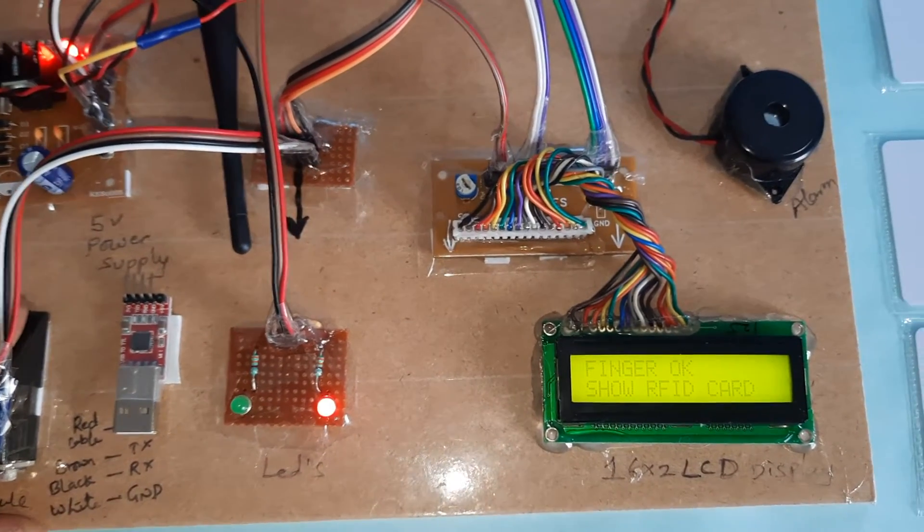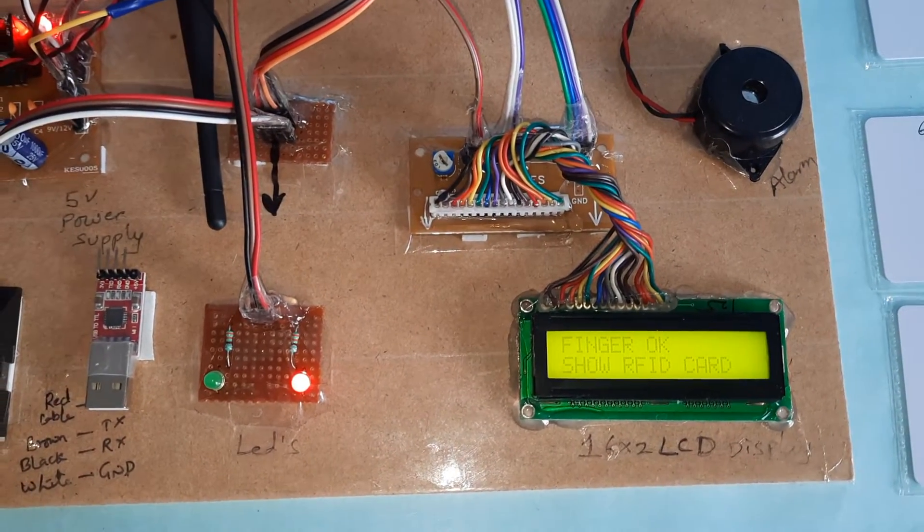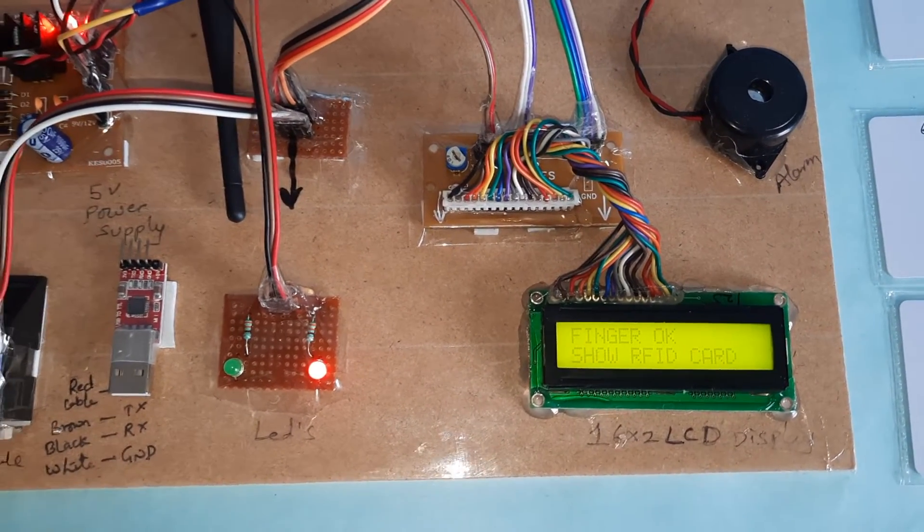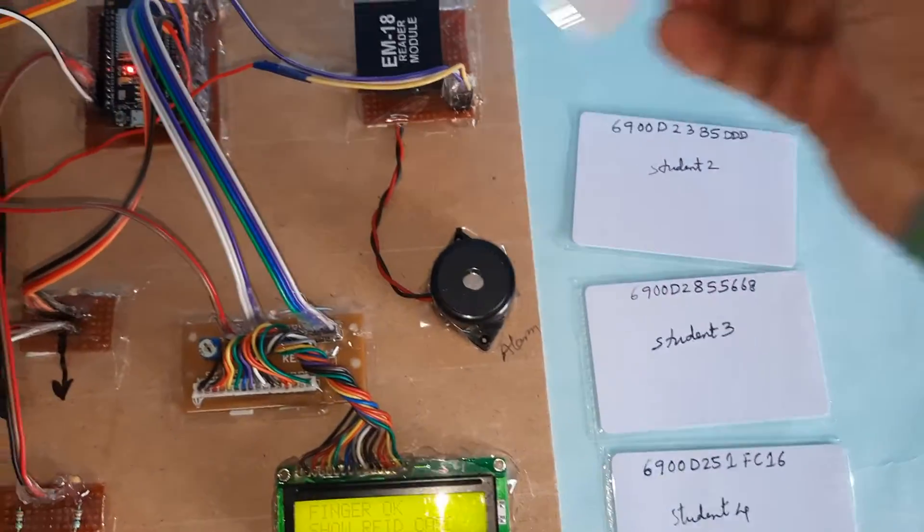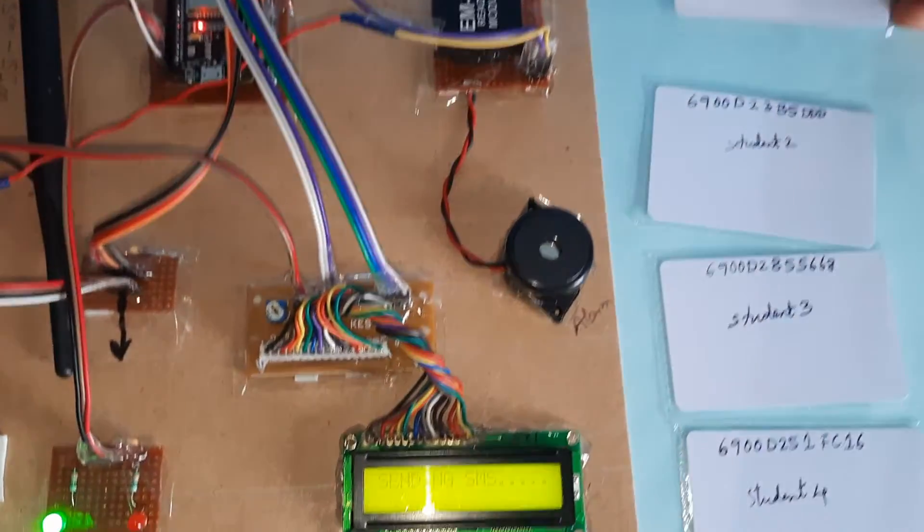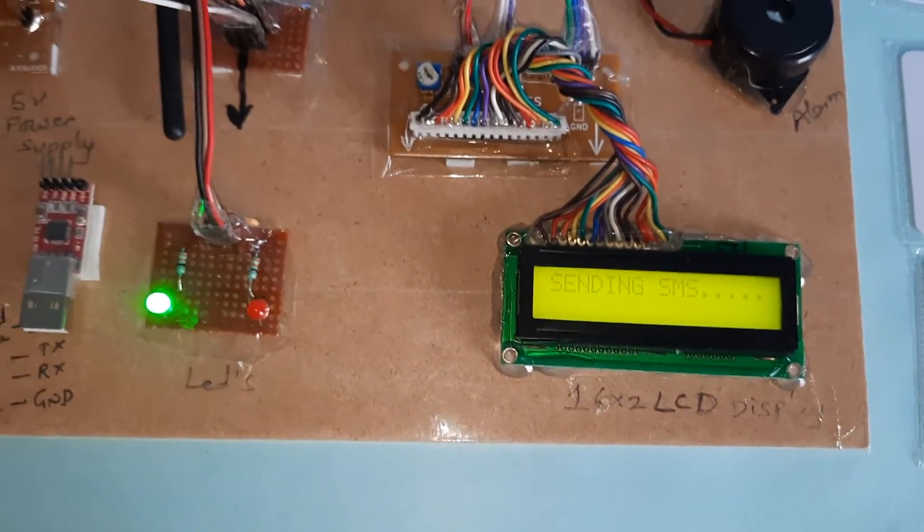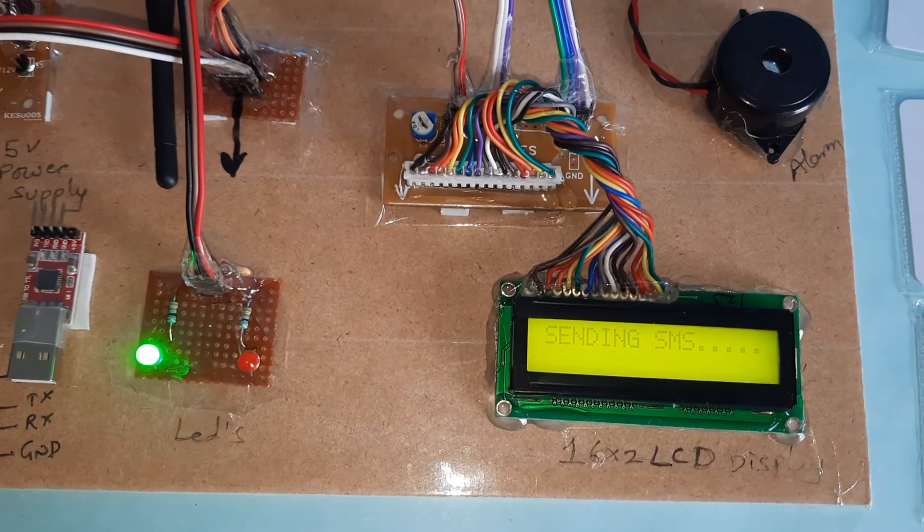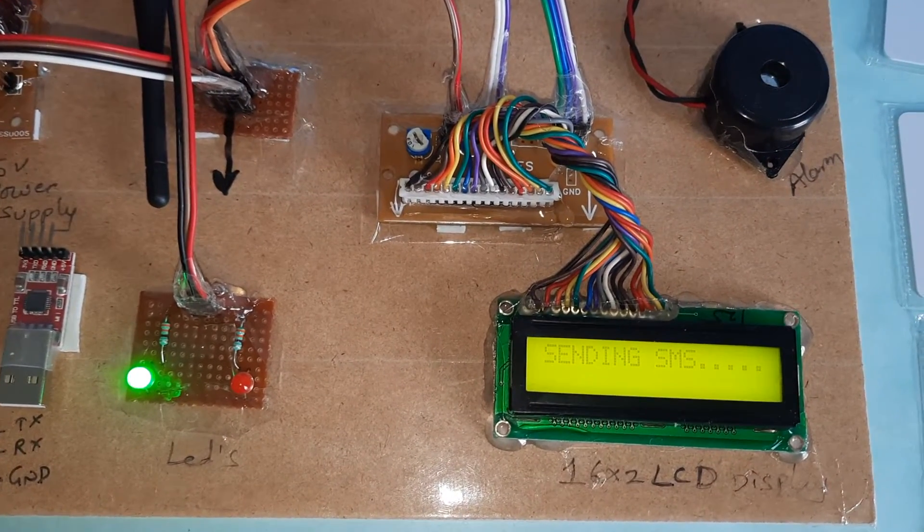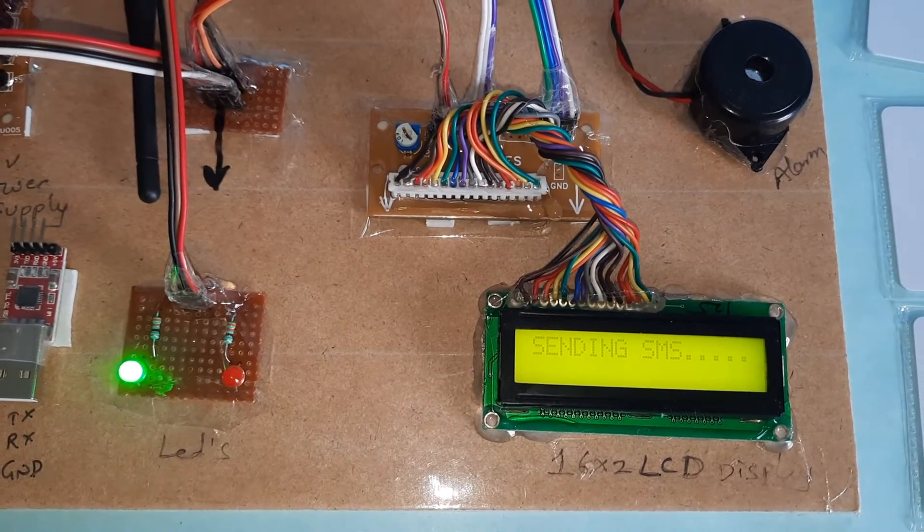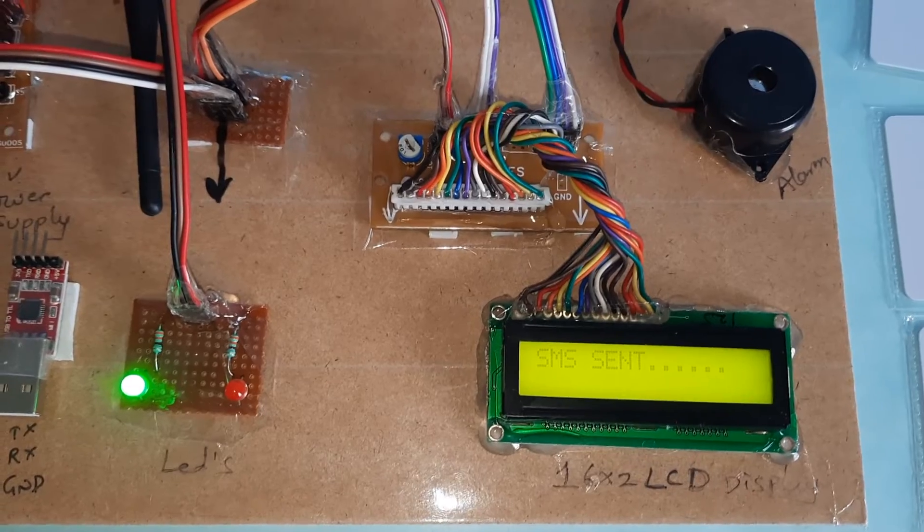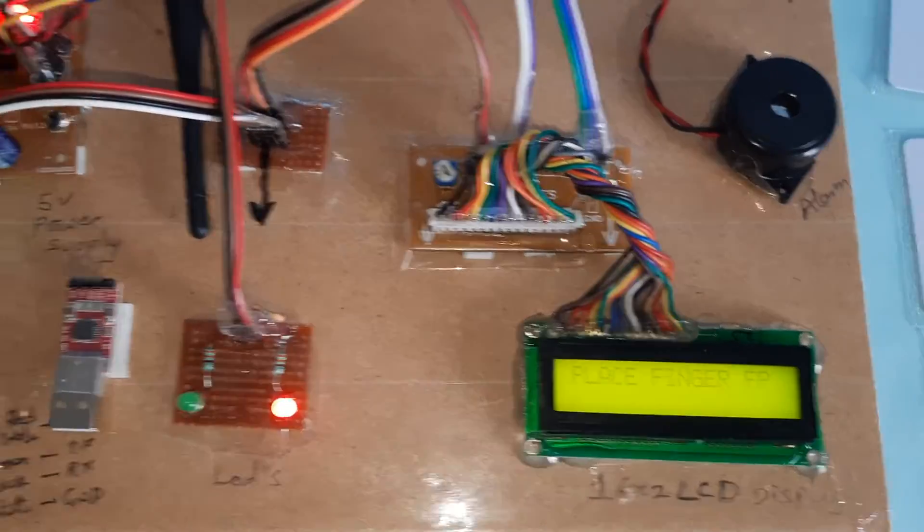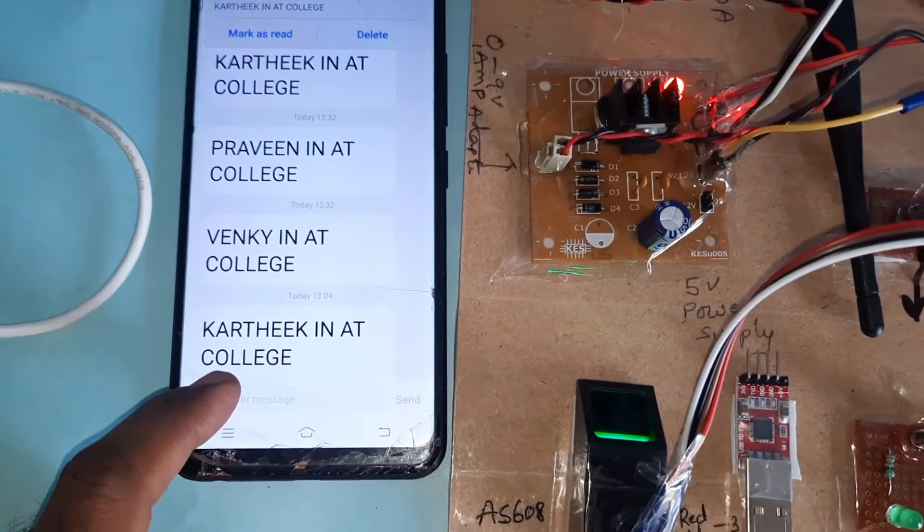First demonstration: Place your finger. Now show your RFID card. Sending SMS. SMS sent. The system displays the student name, card, Karthik in at college.